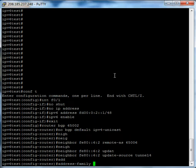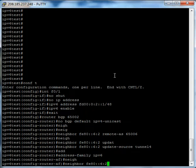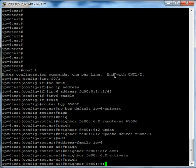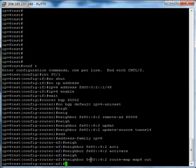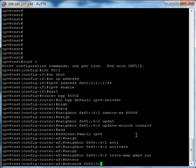Let's do address family IPv6. And let's do neighbor FE80::62 activate — that's going to tell BGP that we want to share our network with this peer over IPv6. And then next, let's do neighbor FE80::62 route map map6 out. We want Anachi's neighbor to use the route map map6, which we're going to create shortly, and we want to use it on the outbound connections. Finally, we're going to do network FD0002/48, or whatever you assigned your network to.